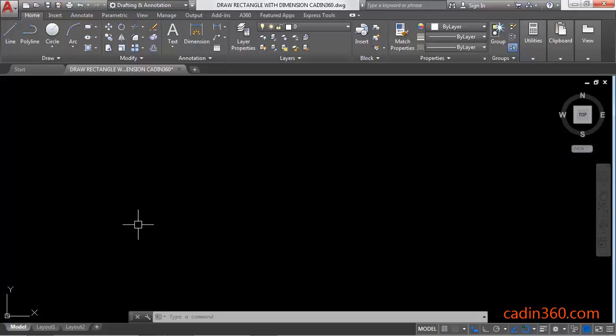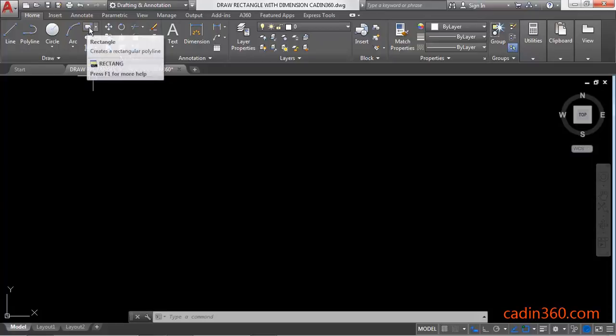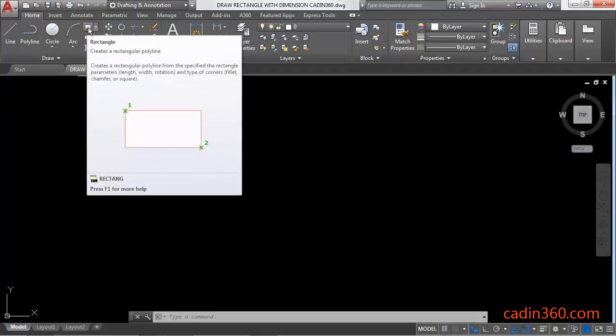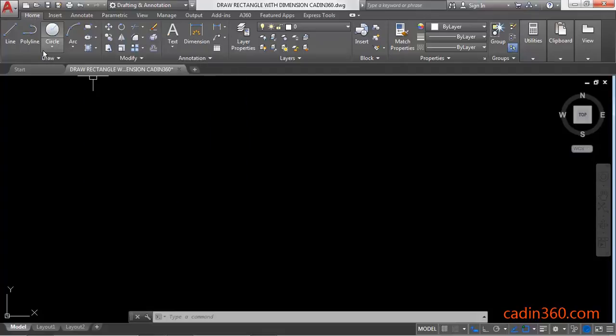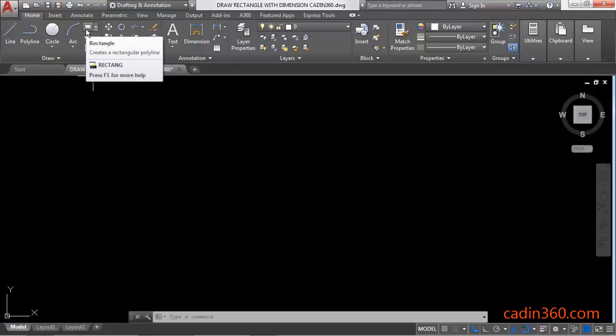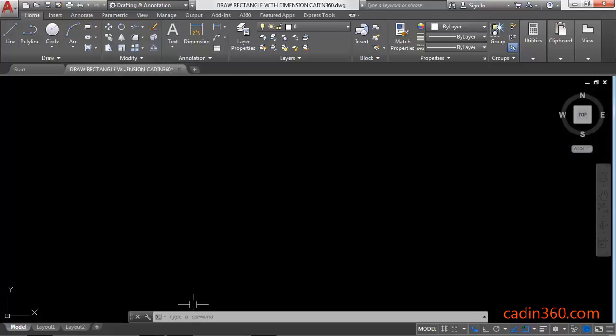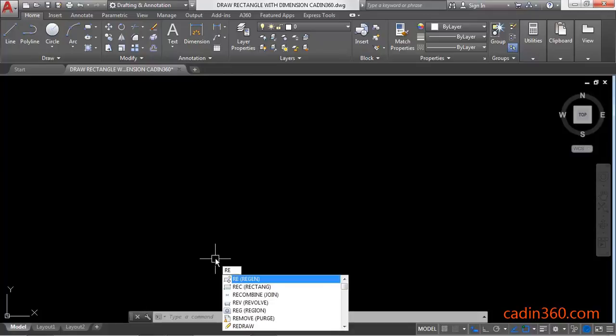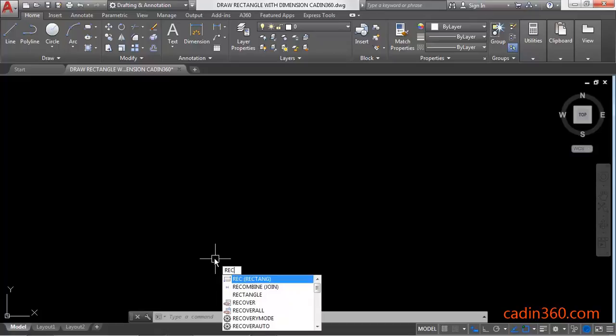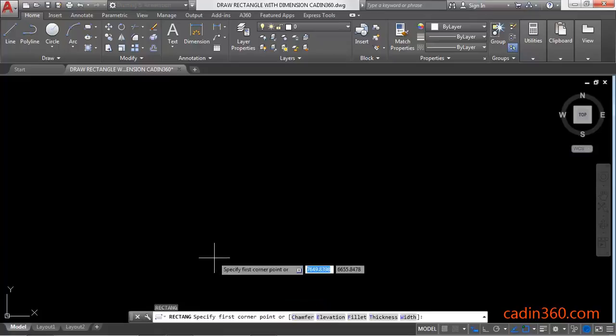To activate the rectangle command, simply click on the rectangle command in the Home tab, Draw panel. You can also activate the rectangle command by using its shortcut REC in the command line, then press Enter to activate it.